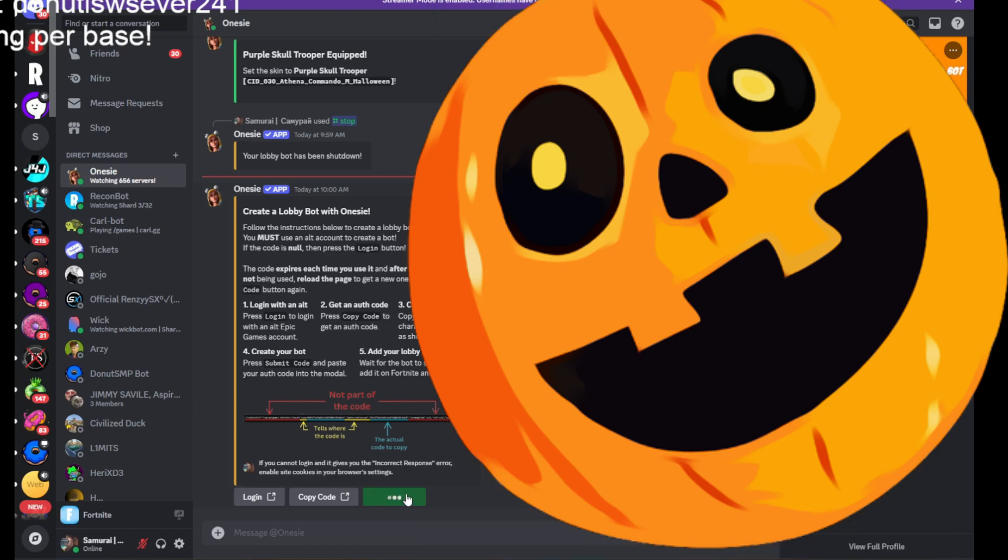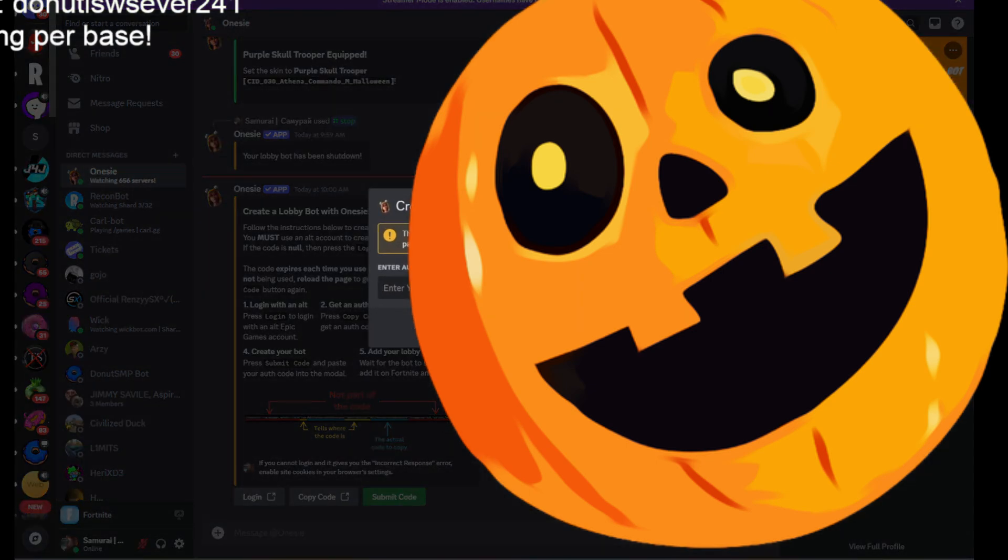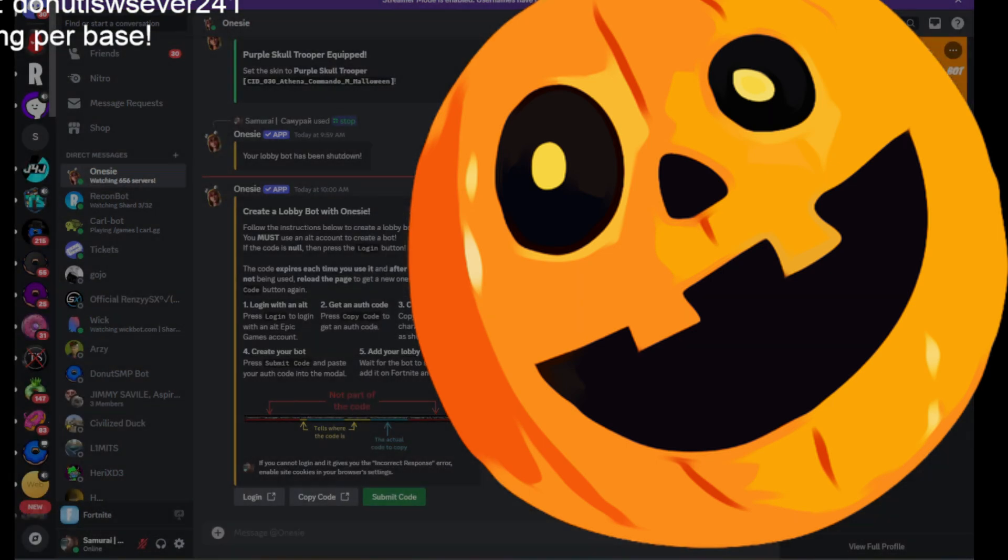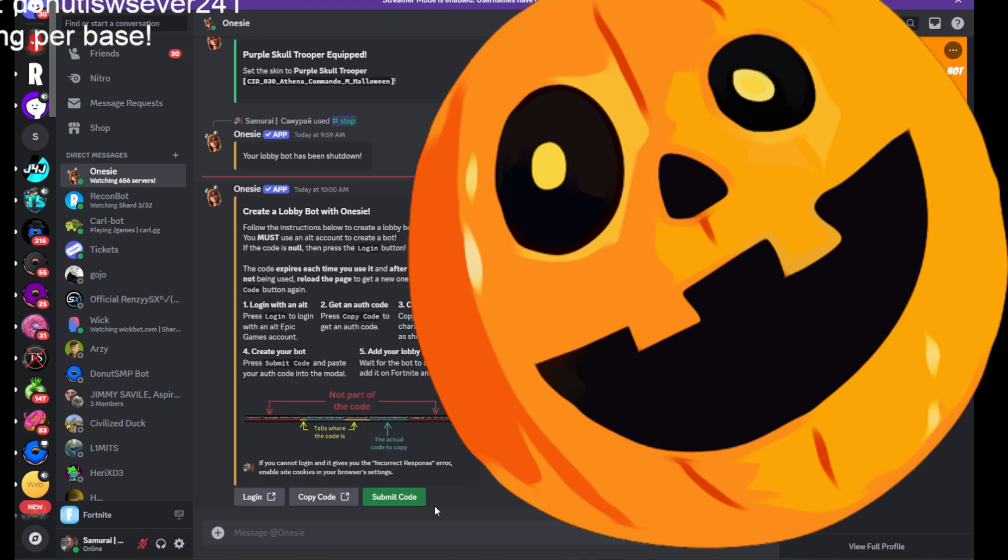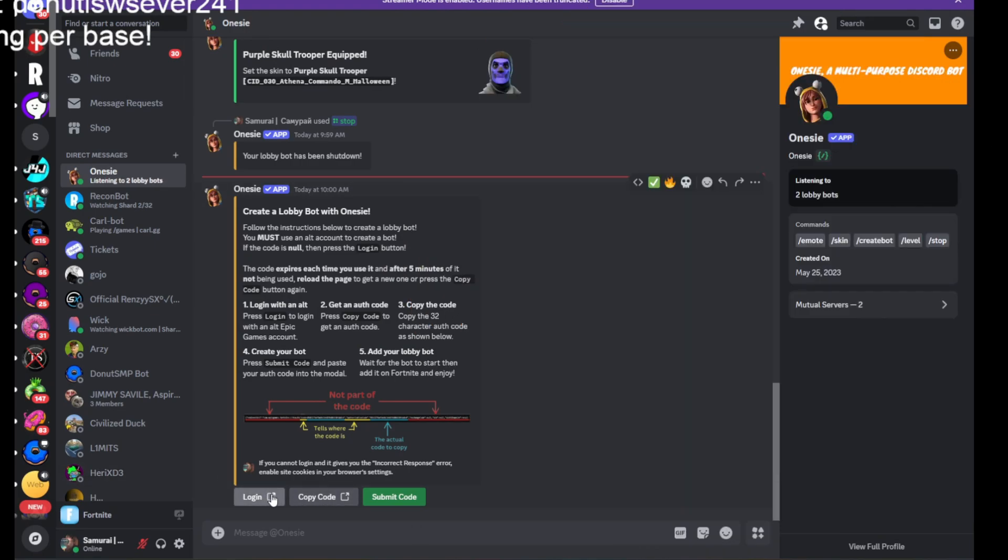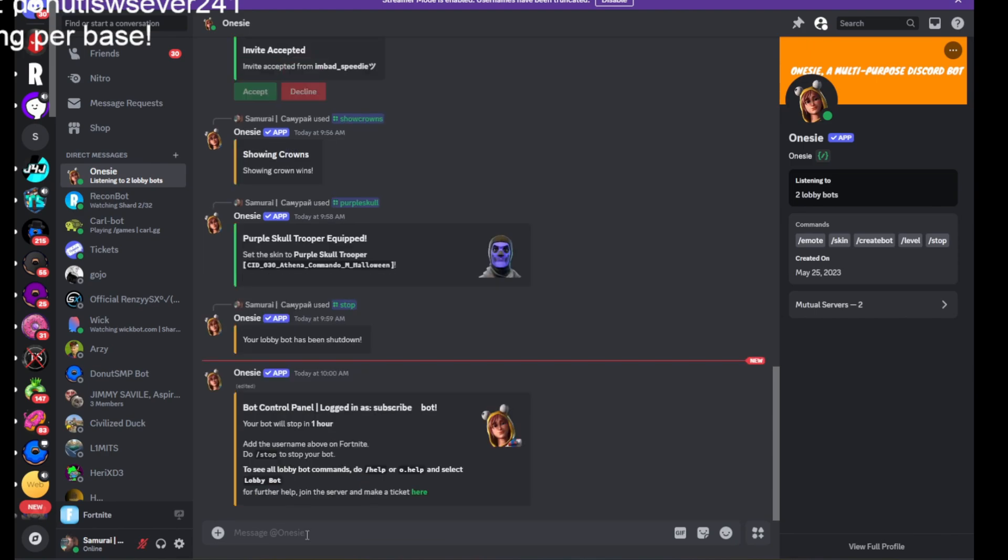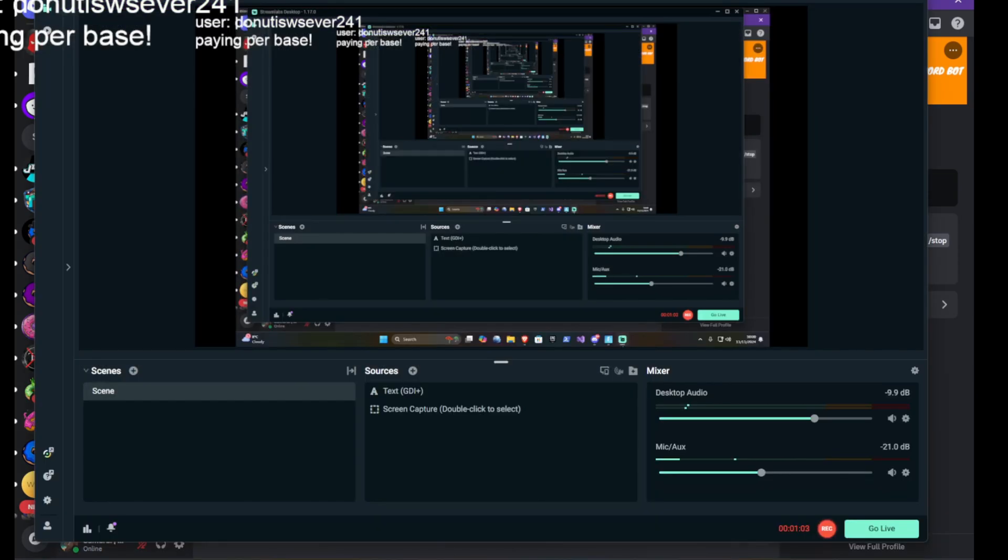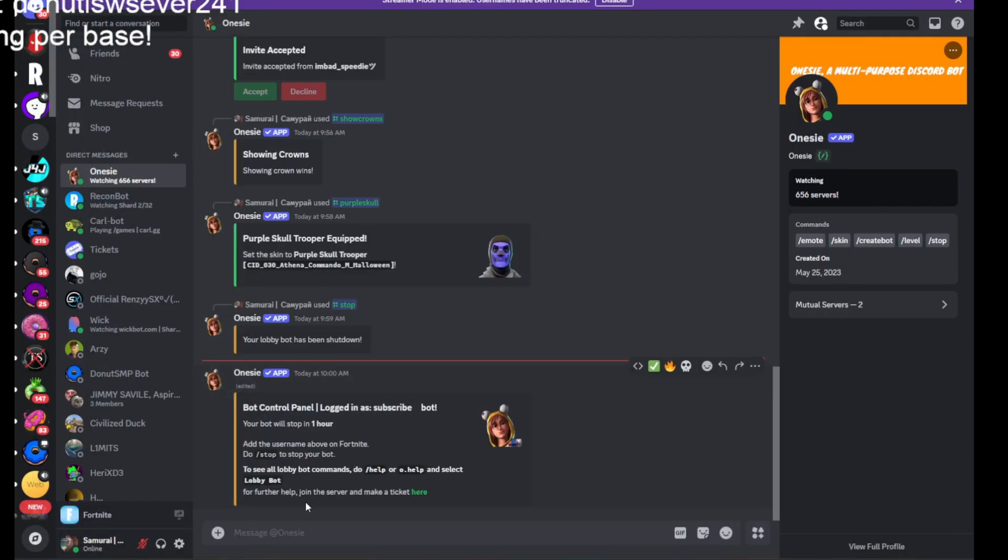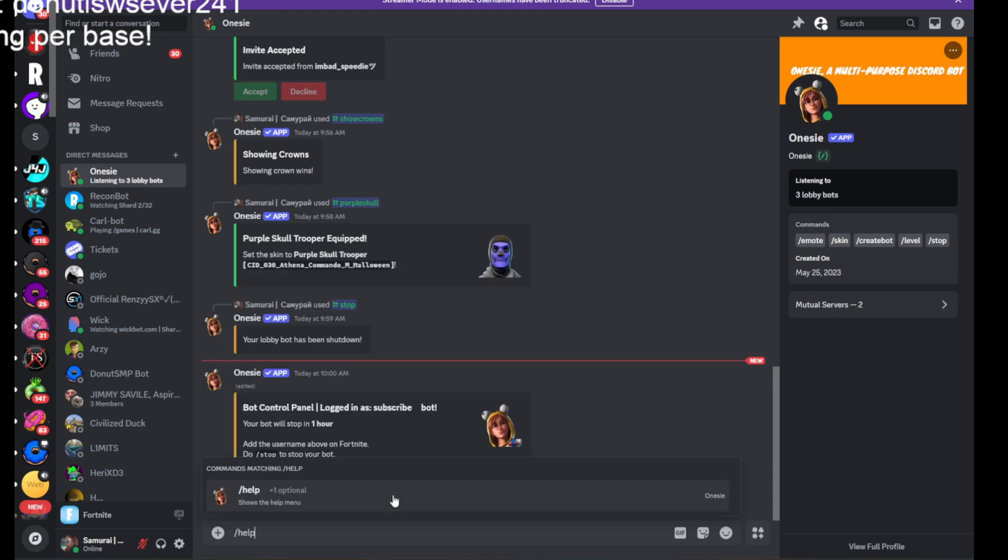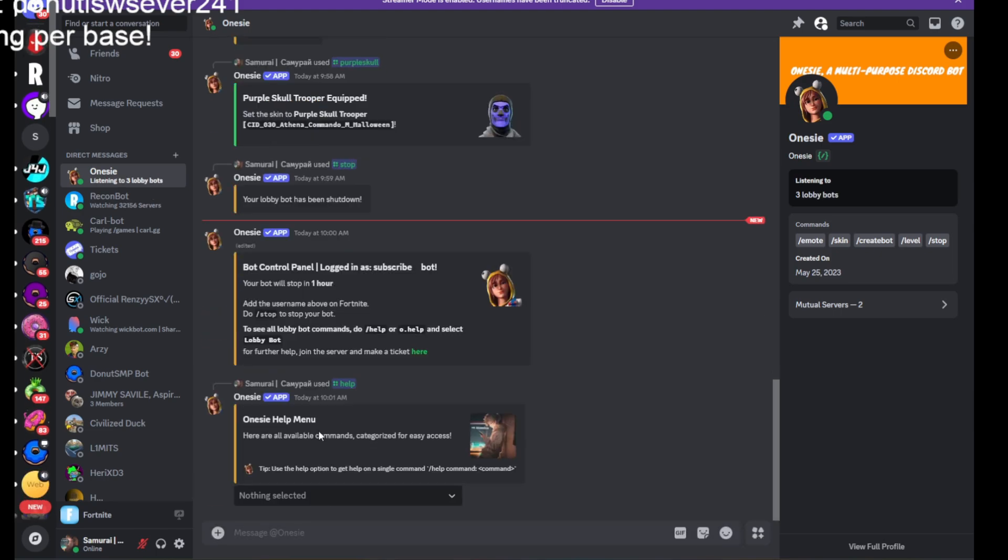In here, you click on submit code. Just click on submit. And it will give it some time. Now you're in. You can do slash dot for some commands.